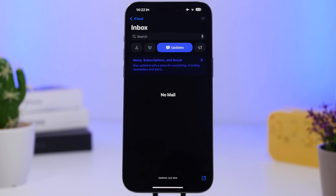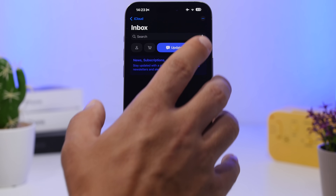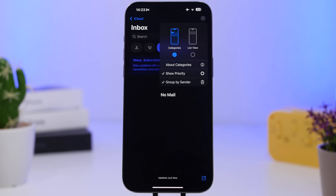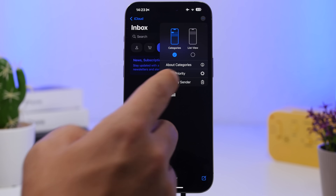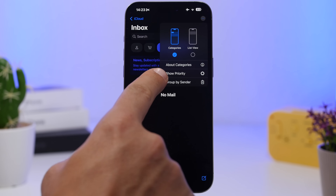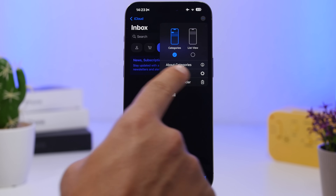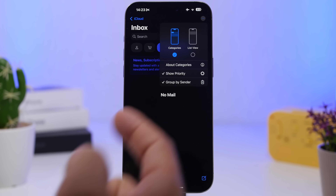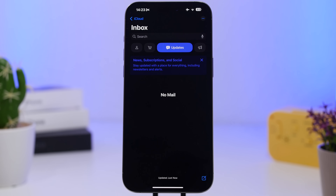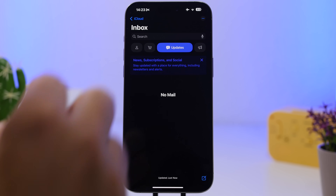One thing I really love about the new Apple Intelligence features is what they've done with the Mail app — the summaries and priority mail are amazing. Priority mail has to be enabled: tap the three dots on your inbox. On 18.1 you'll see a section that says 'Show Priority' — tap there to enable it. Then your priority mail will be moved to the top, like meetings or anything urgent, so it appears at the top of your inbox.